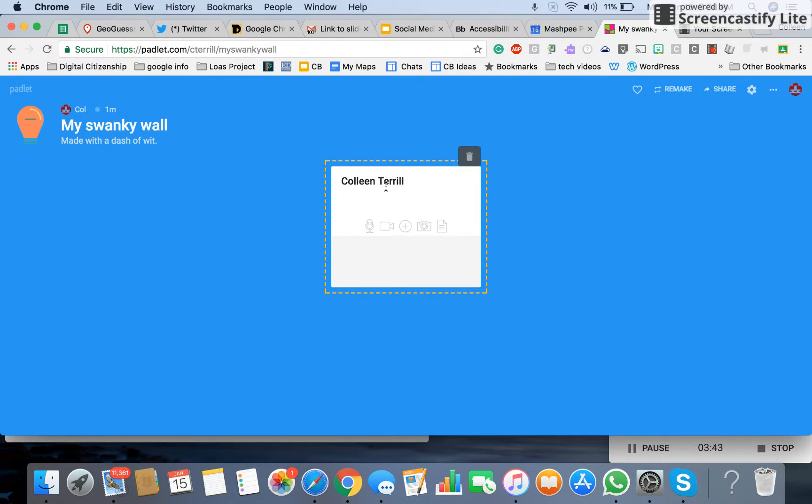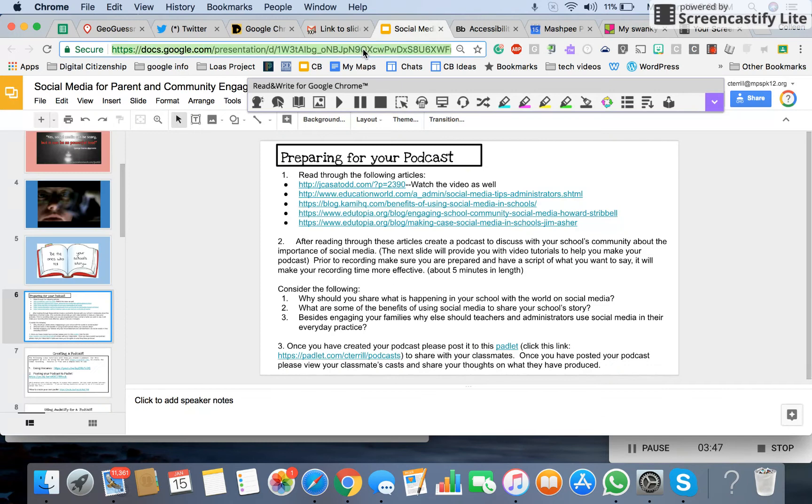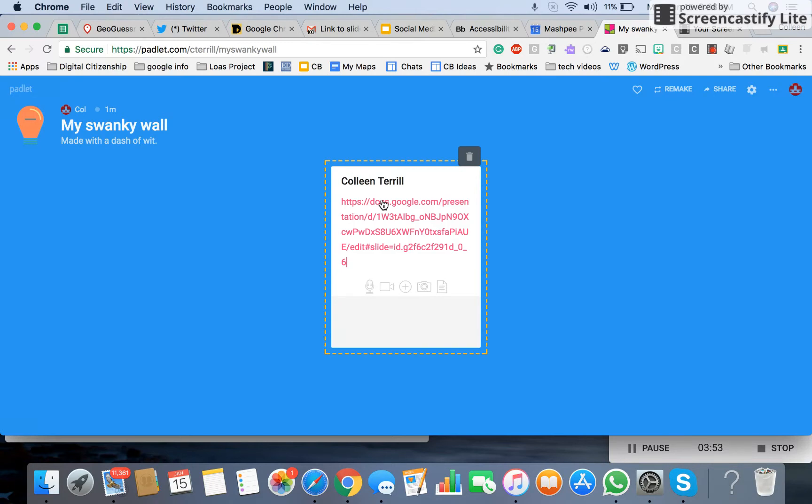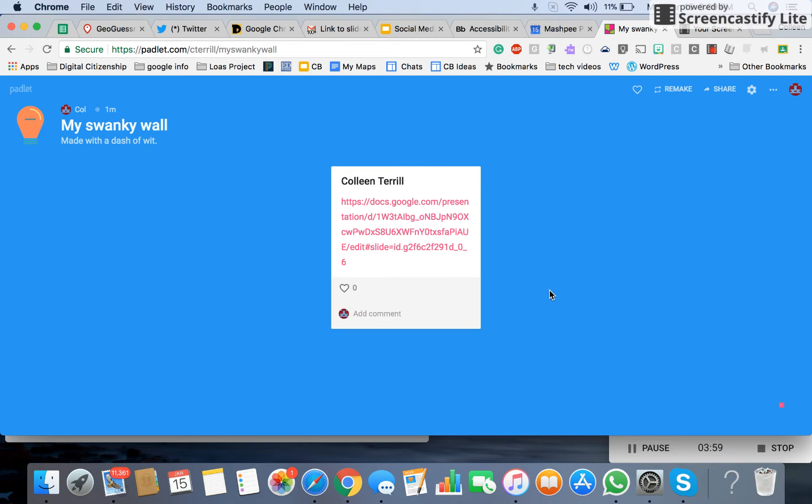So they can add anything that you want them to do. I could even ask them to add a link to a slideshow that they're creating. And what that will do is allow other students to take a look at it and be able to reflect on each other's work and give feedback.